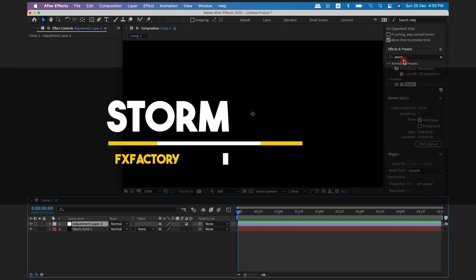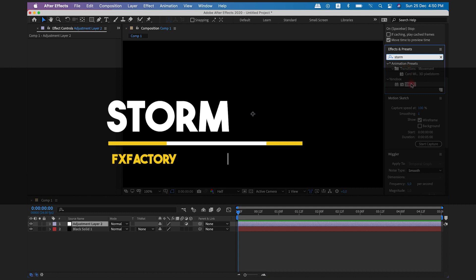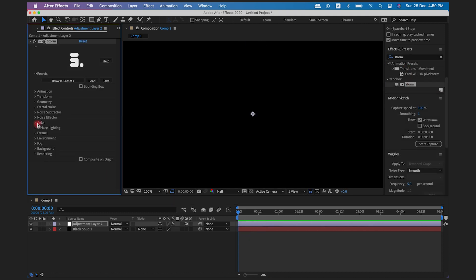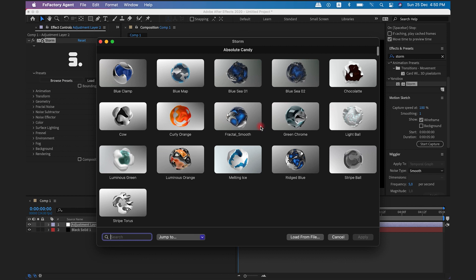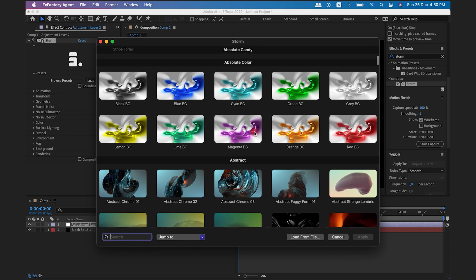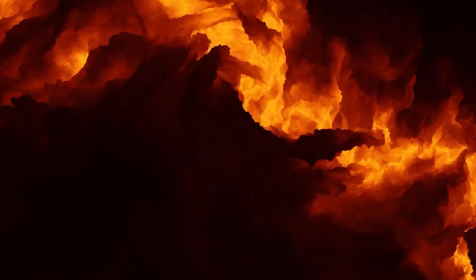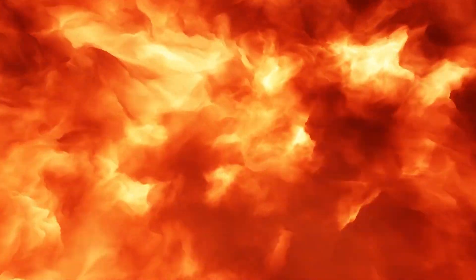Next we're going to talk about Storm. You have complete control over your chosen item in this plugin, whether you want diversity, difference, activity, or anything else. The Storm enables you to create attractive, incredibly realistic, evolving structures and surfaces that provide stylized or photorealistic shaders, such as volumetric variations, slopes, directional lighting, reflection, Fresnel, and haze.